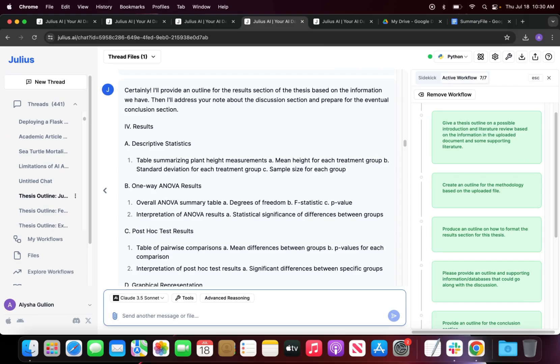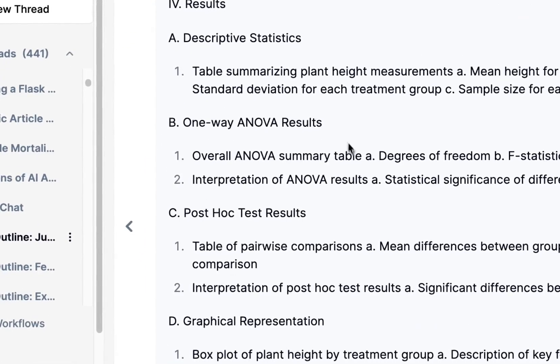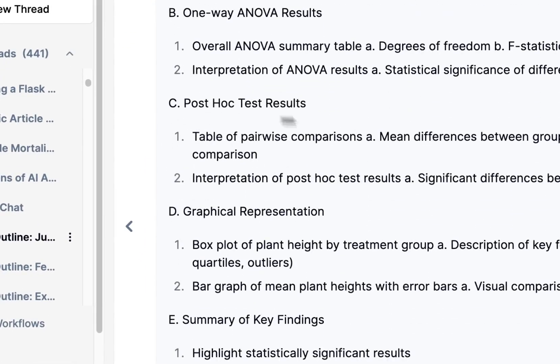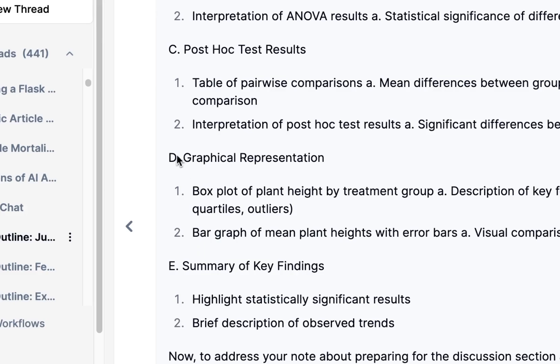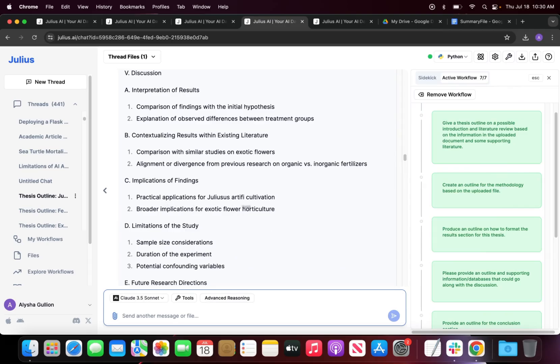Next we're going to go into the results section, which should have my descriptive statistics to show my one-way ANOVA results, my post-hoc, a graphical representation, and then a summary of the key findings.